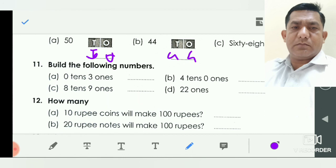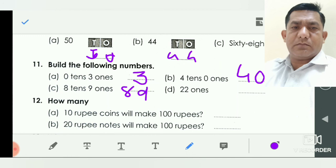Question number eleven: build the following numbers. Zero tens and three ones — no number in the tens place, only three in the ones place, so the number is three. Four tens and zero ones — remember, the zero in the ones place is needed here, so we write forty. Eight tens and nine ones means eighty-nine.